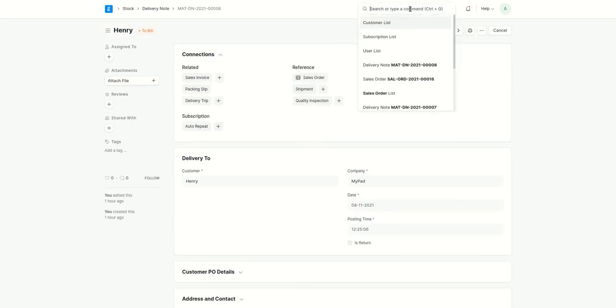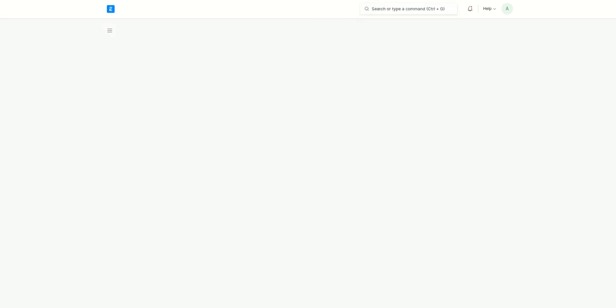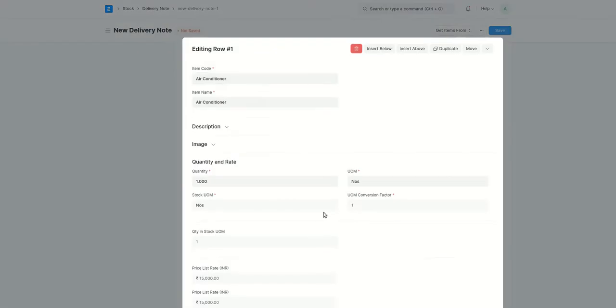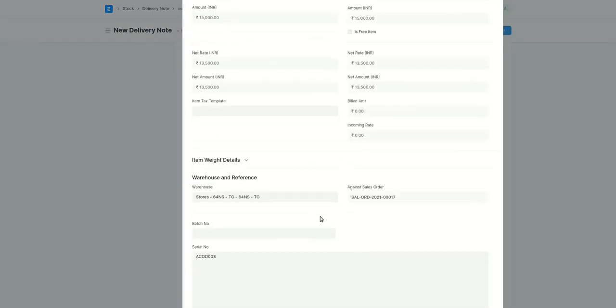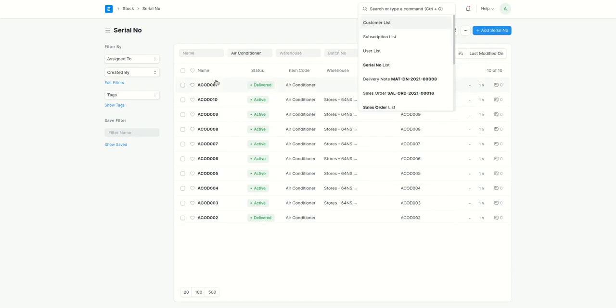I'll go to the serial number list again. Here if you notice, we got this one. We got this serial number, right? So let me go to that one. That is 3.